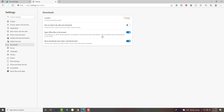In here you can actually change your download settings — where it downloads to, so maybe you want it on the desktop or in the downloads folder. You can tell it to ask you every time you're about to download something, which is usually good if you're visiting shady websites and you don't want malware being randomly downloaded. It also says open Office files in the browser, so certain file types will open in the browser itself rather than on your computer.